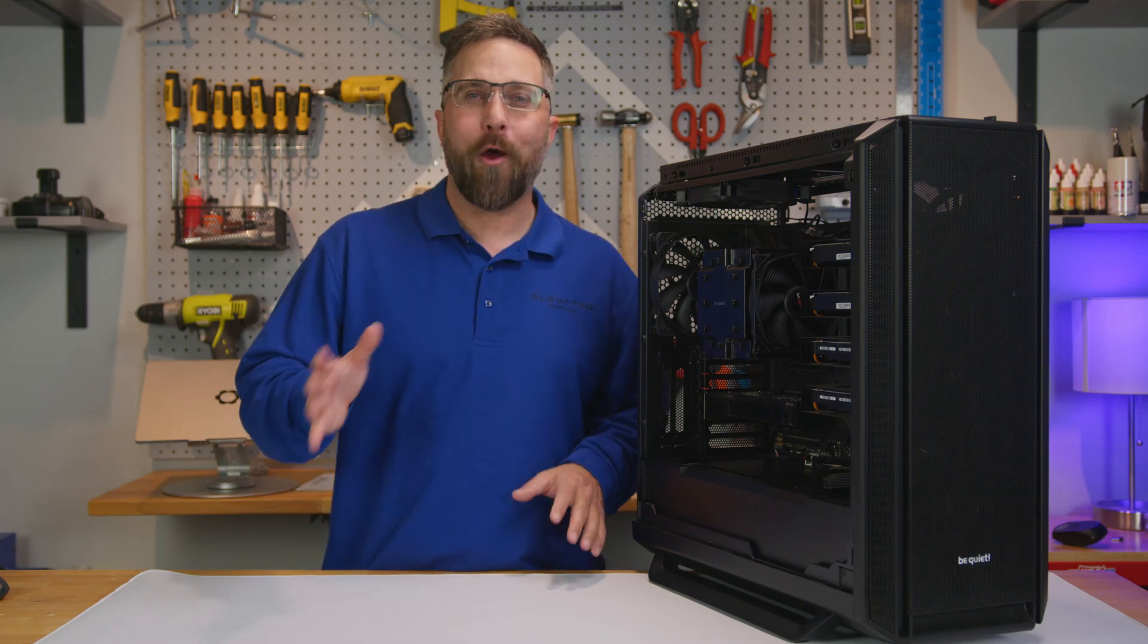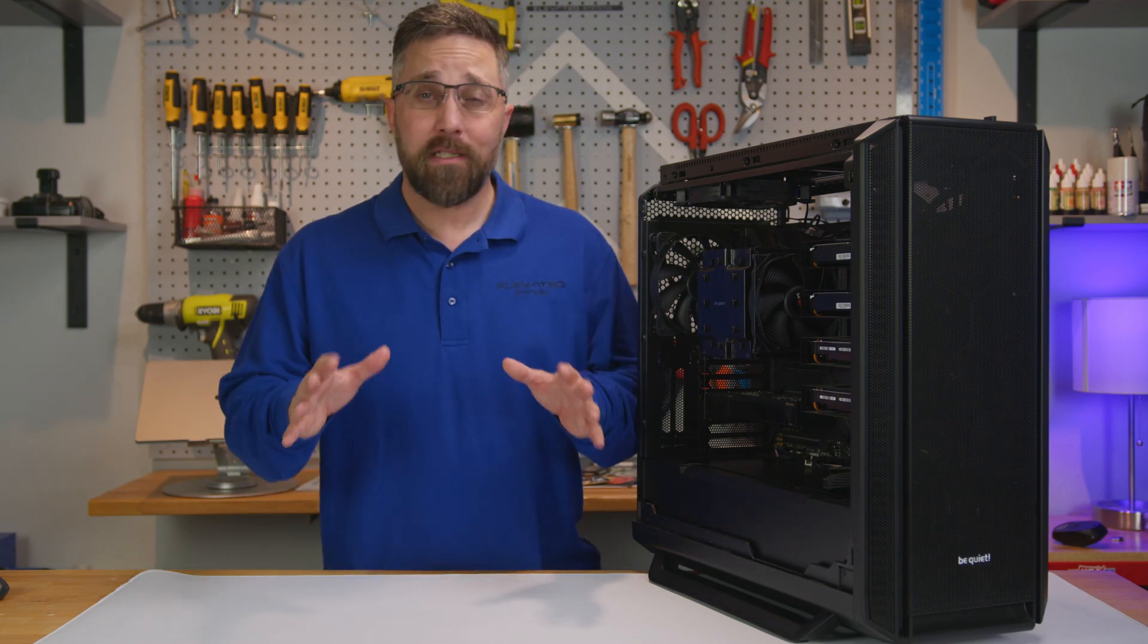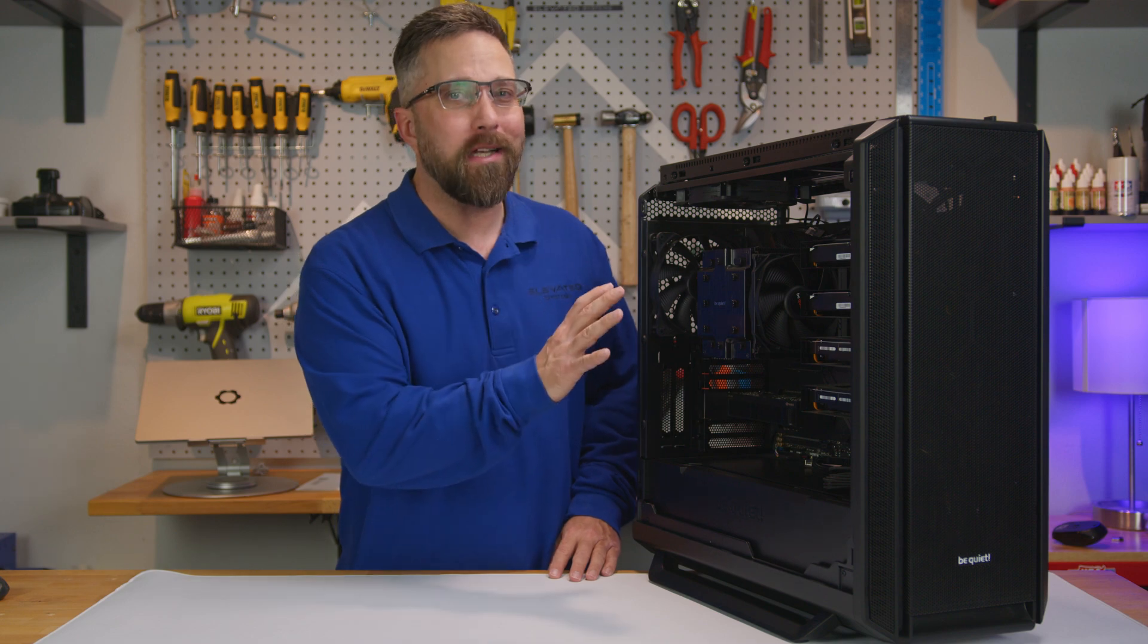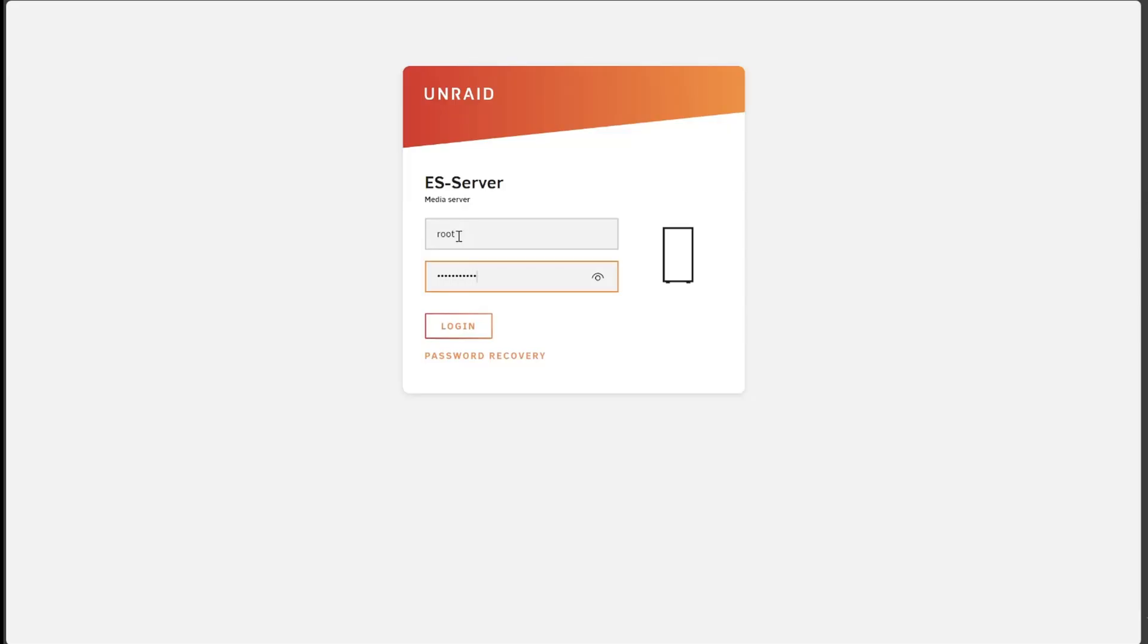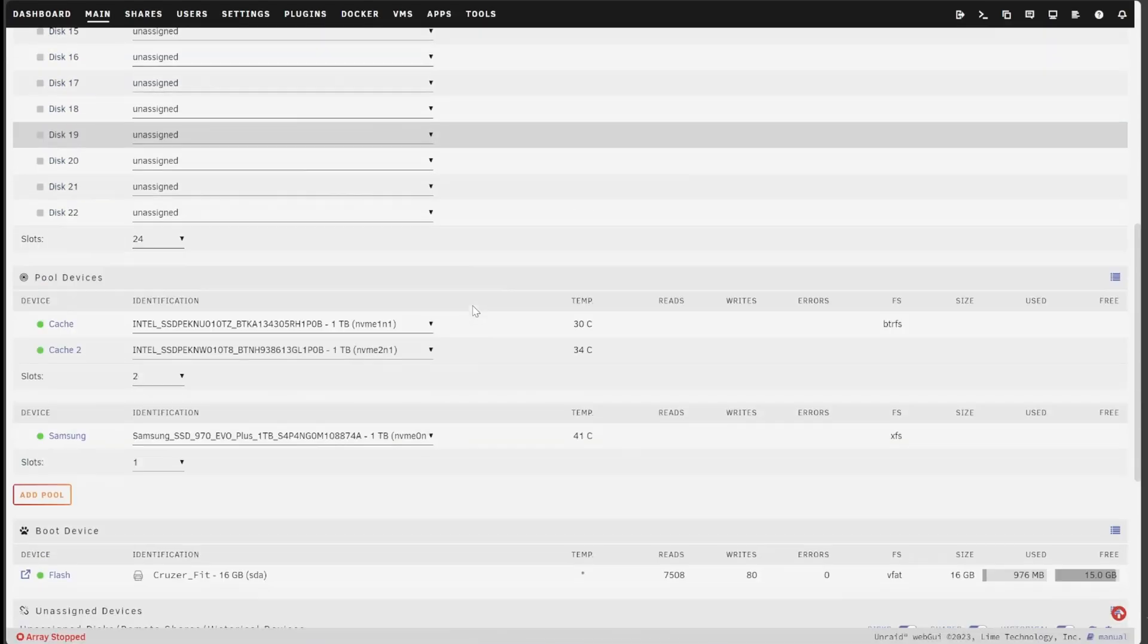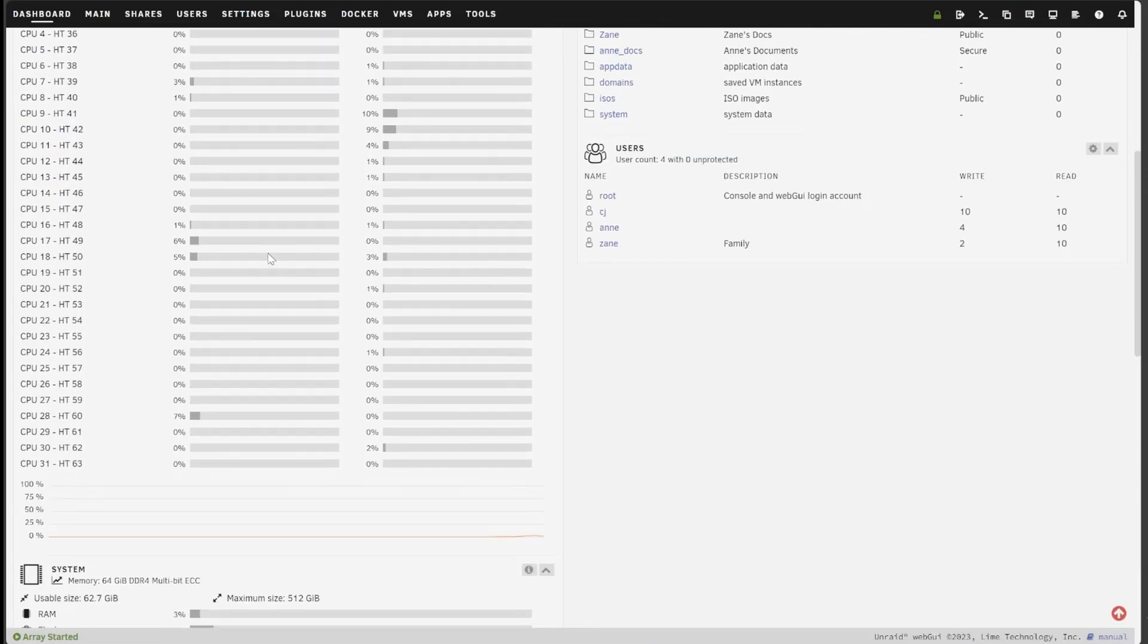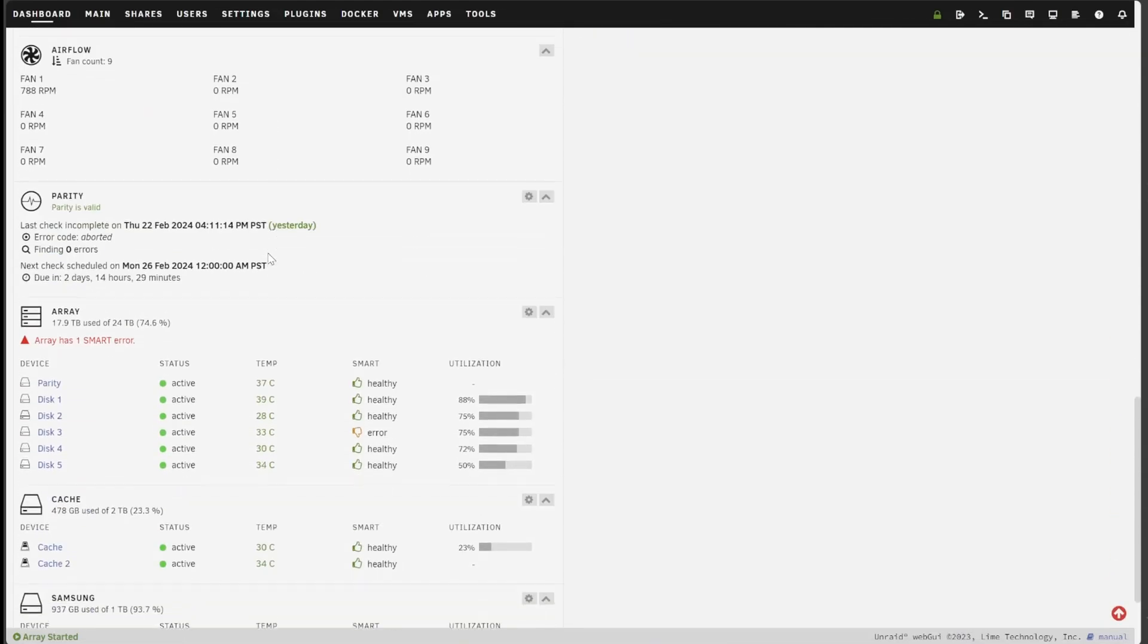So quick detour from our regularly scheduled programming today because I woke up this morning to find that my Unraid server had crashed. Super rare, but when I spun it back up I checked my dashboard and noticed a disk reporting a SMART error.